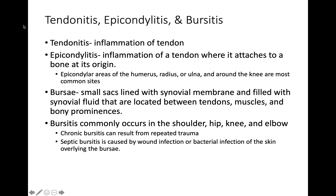Tendinitis is where the end of the tendon and the bone meet. Epicondylitis is inflammation of a tendon where it actually attaches to the bone, so it's a little bit closer to where the tendon and bone join. Epicondylar areas that commonly get this inflammation include the humerus, radius, or ulna, and around the knee — it can happen anywhere but these are the very common sites.